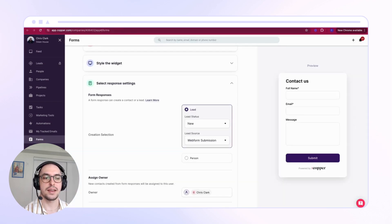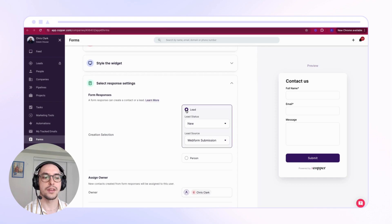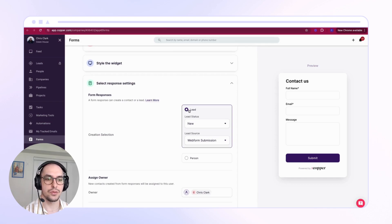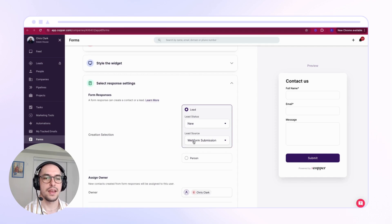You can see here in my example for each new web form submission I'm creating a new lead with the lead status of New and the lead source of Web Form Submission. Now that I know how my new leads are created, next we'll need to create a filter.